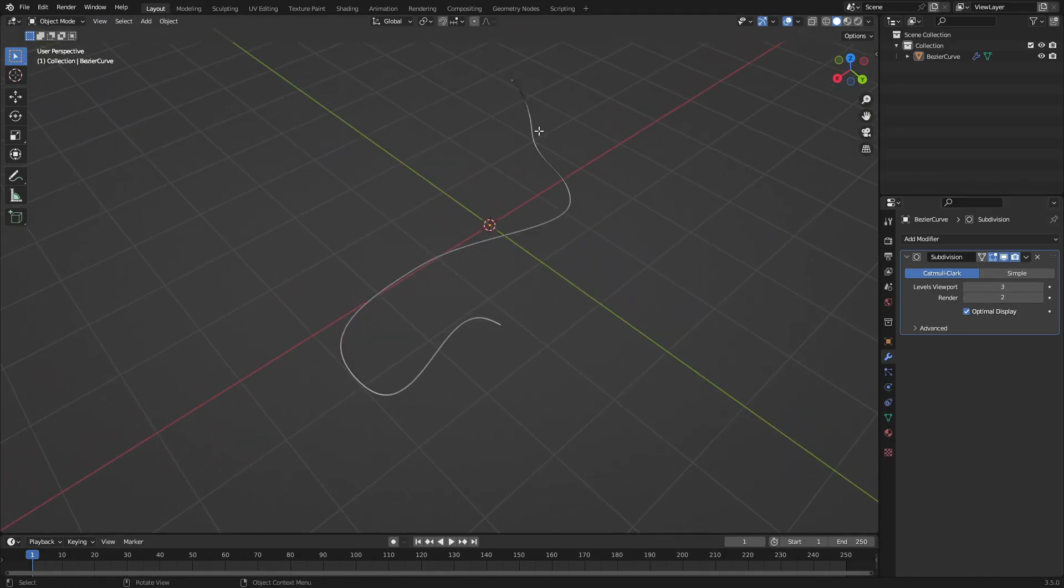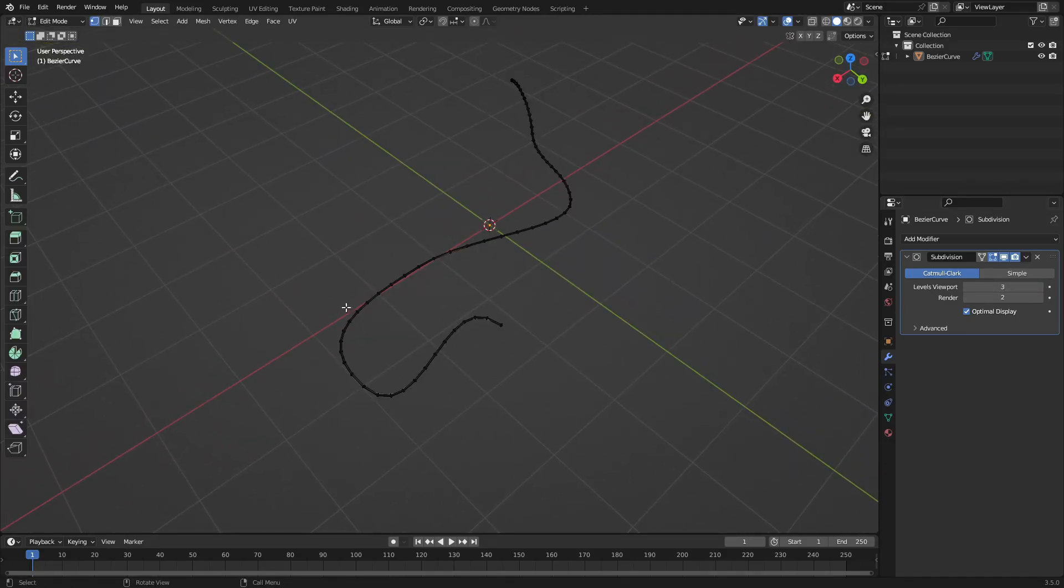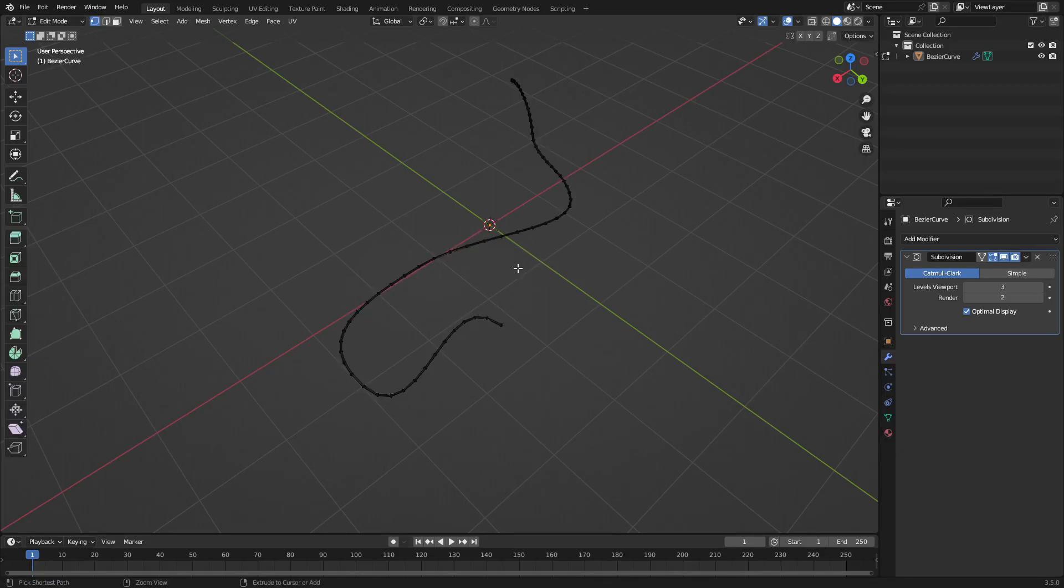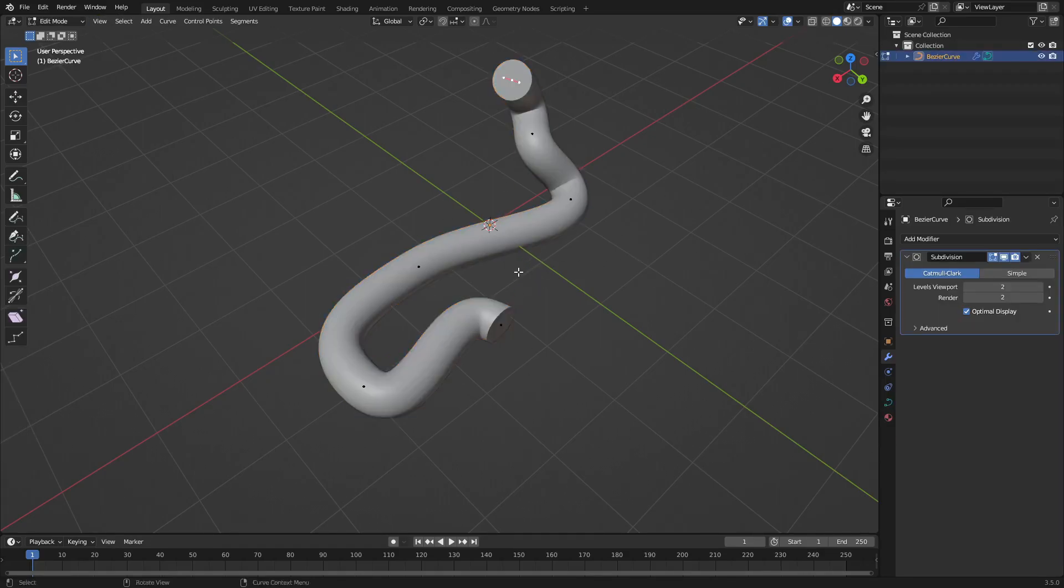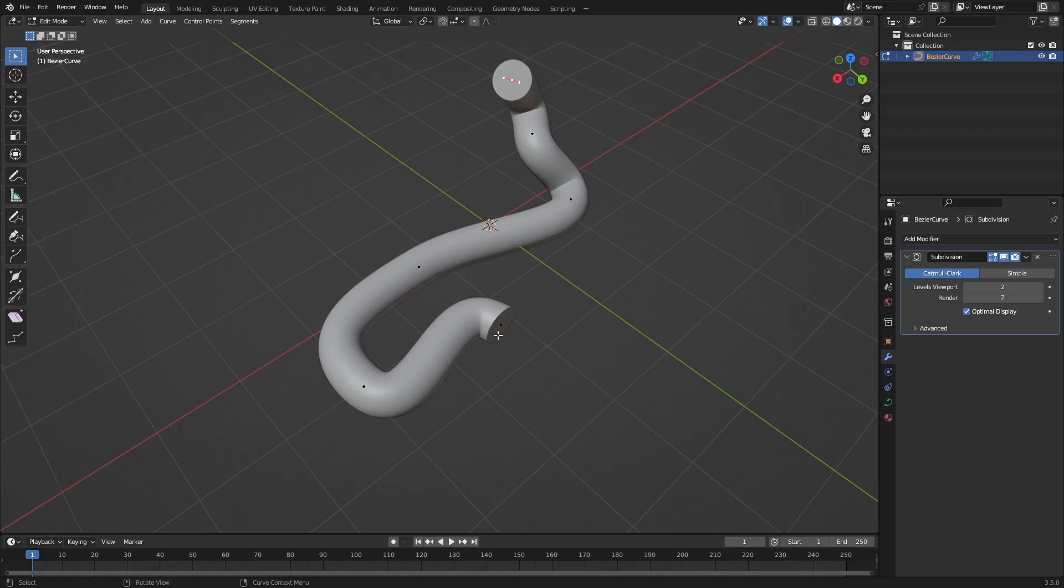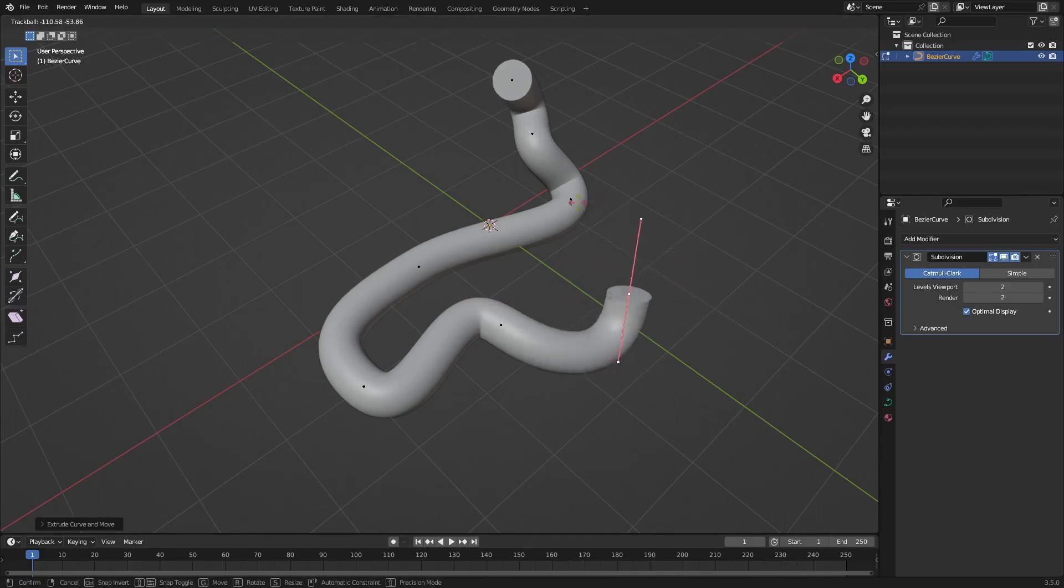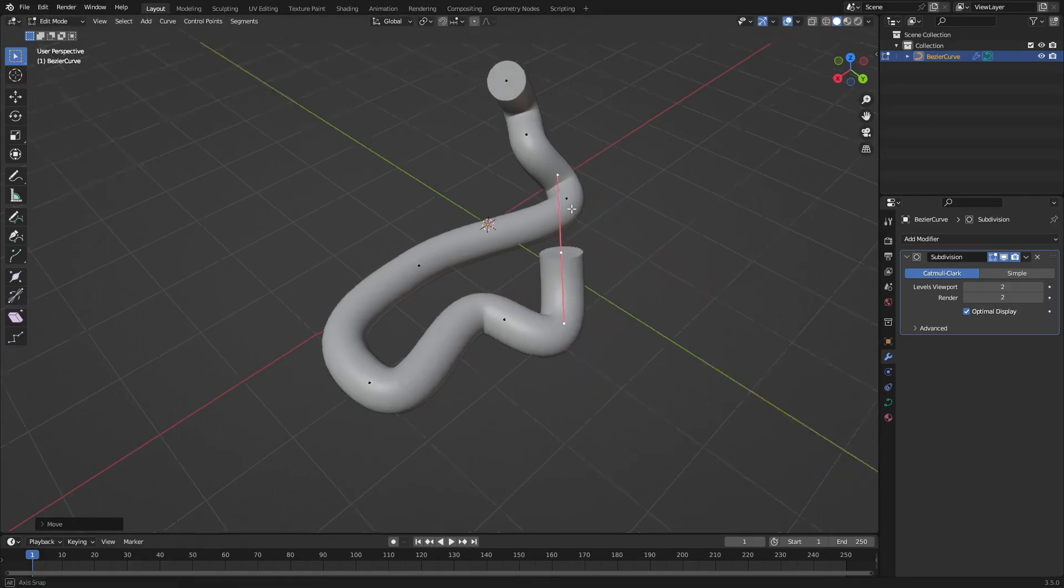So make sure you have everything modeled the way you want before converting. But I don't even think you really need to convert it most of the time - you can probably just leave it as a curve like this. Like I said, get out there and make some cool stuff.